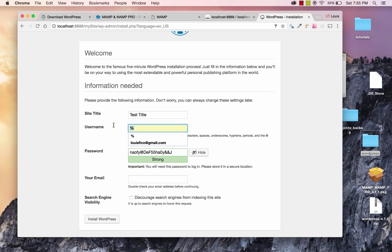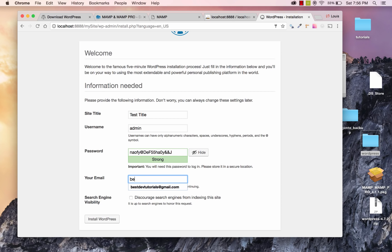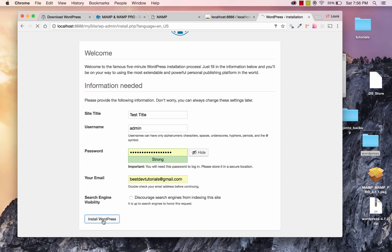For the username, I'll put admin. That should be the default user on the WordPress site. And then for password, it generates a strong password for you. I'm going to use this password that they give me. You can change it to your own. The important thing is to just remember whatever password it is. So I'm going to copy this to my clipboard. And for my email, I'm just going to use my bestdevtutorials at gmail.com email. And for search engine visibility, I suggest that you just leave that unchecked. And I'll go ahead and click on Install WordPress.